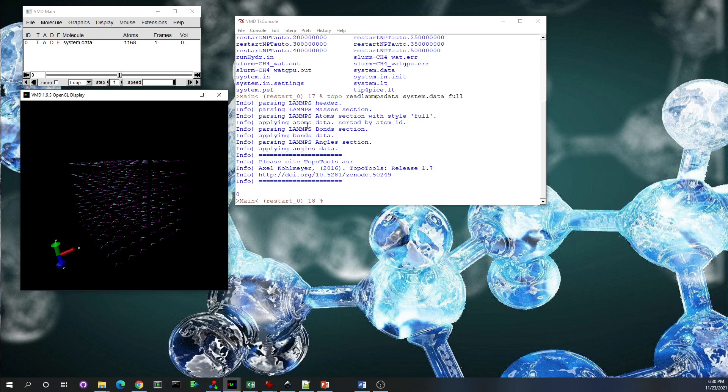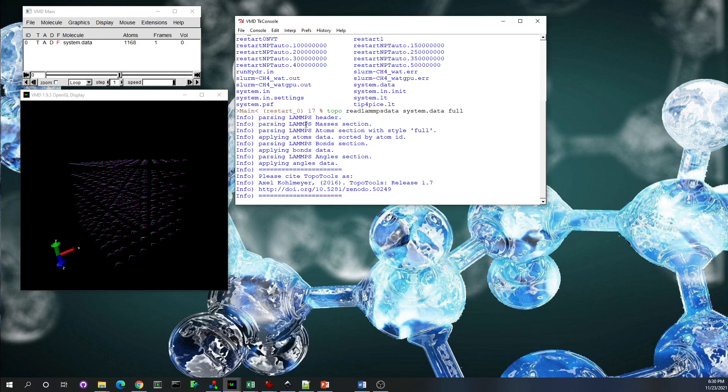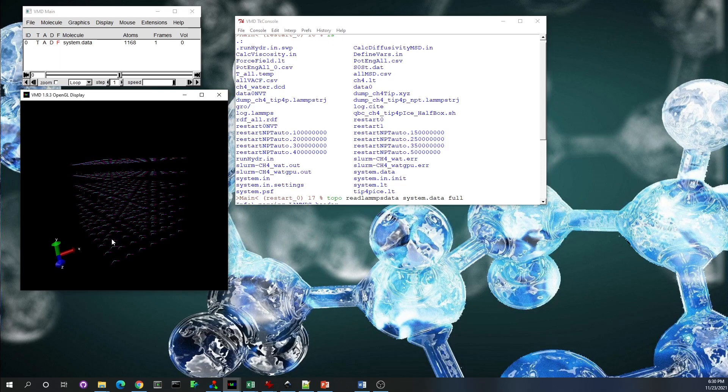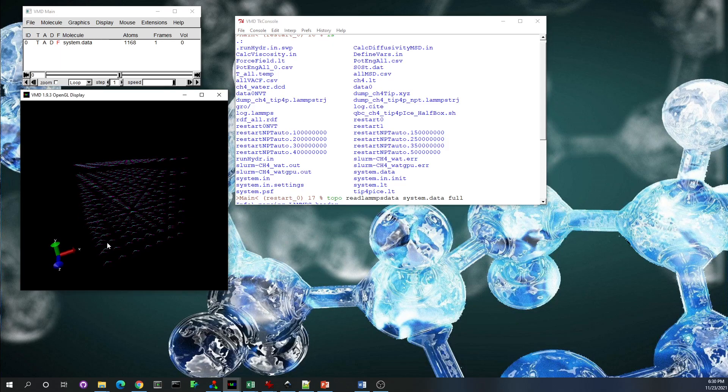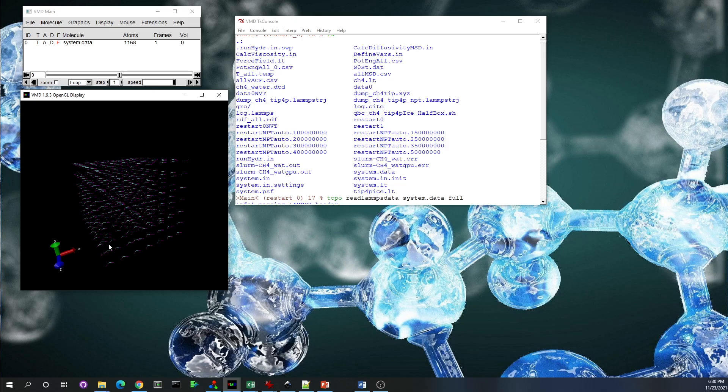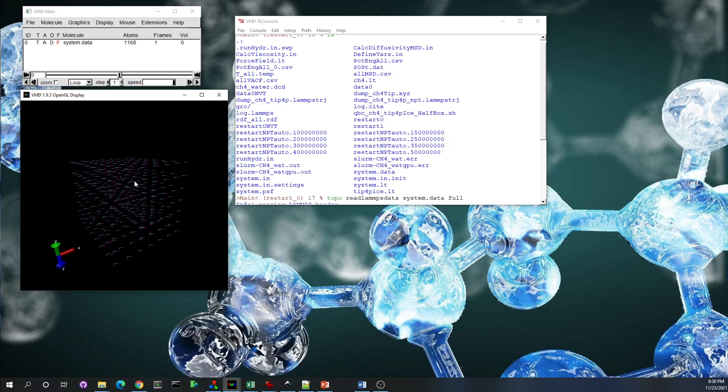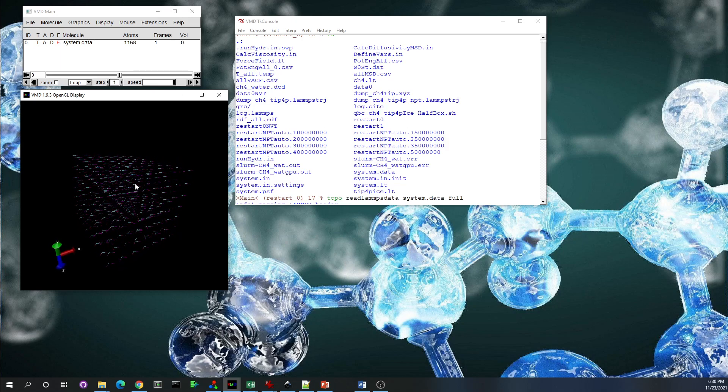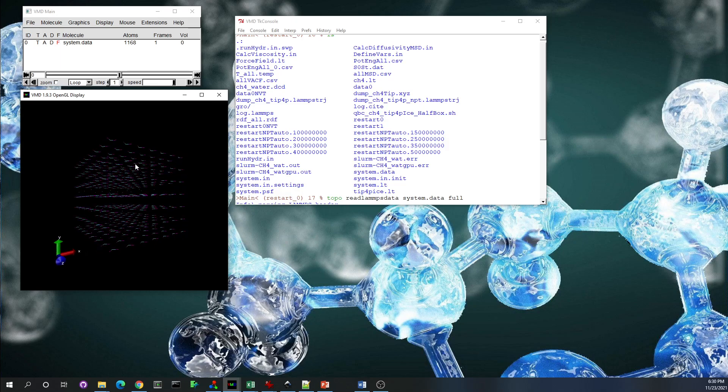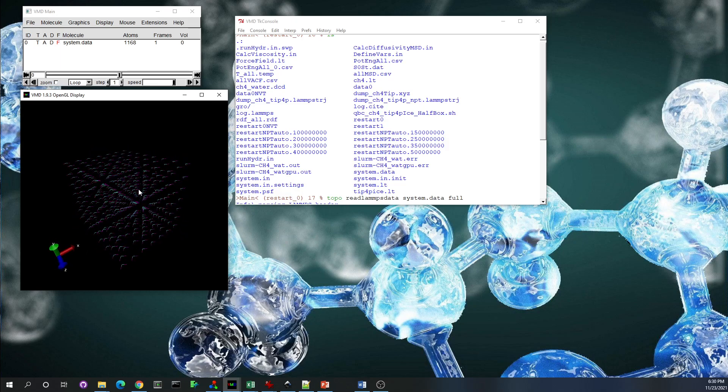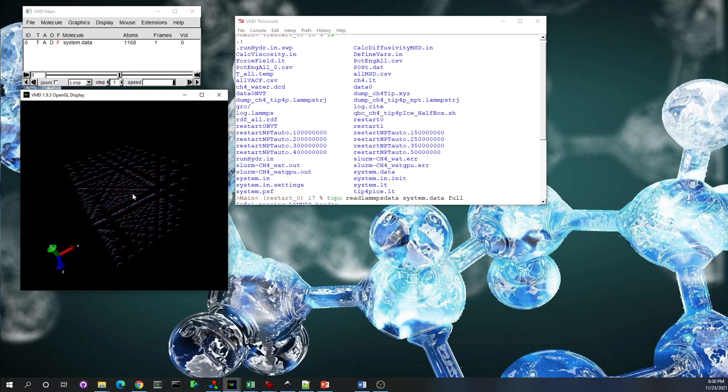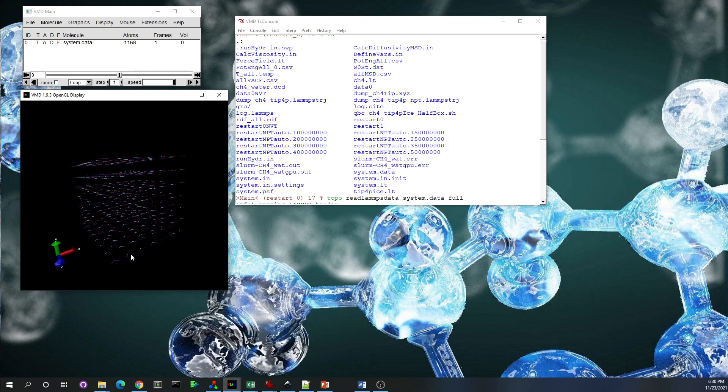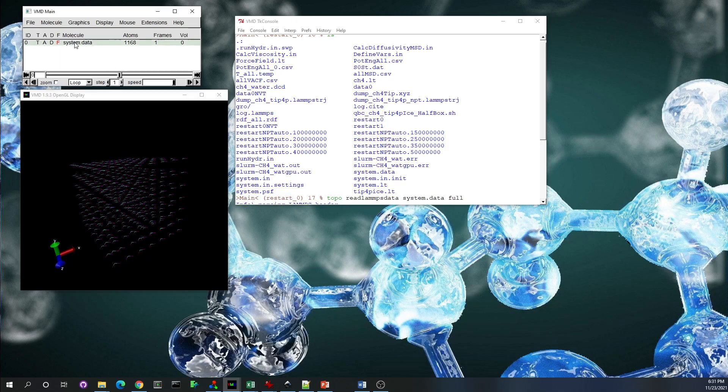The dynamic data are stored in the LAMMPS trajectory file, which is basically the position and velocity of every atom. But we need this structure—the system.data is like a PDB file which has the bond information, structure information, and angular information, so LAMMPS understands which atom is connected to which one.